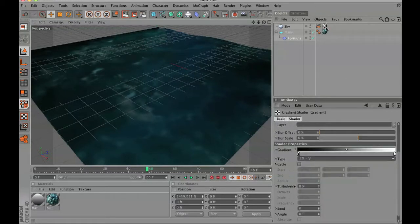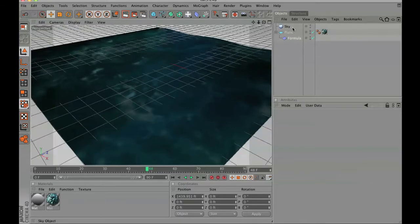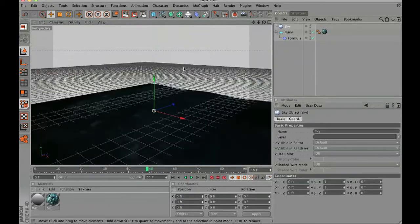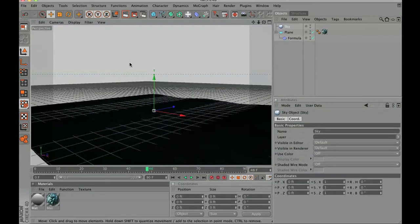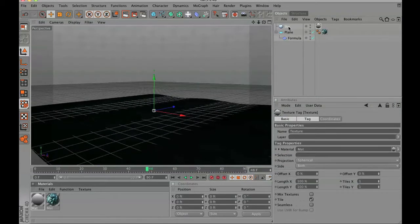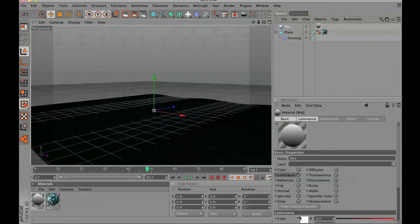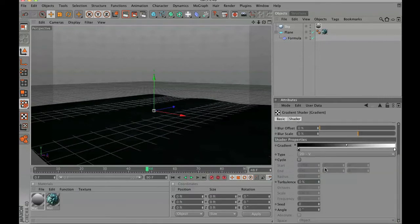For the gradient we're going to switch it from 2D U to 2D V so we get a vertical feeling of the gradient instead of horizontal. In your sky texture drop that material onto your sky. As you can see it's darker down at the bottom and brighter at the top, which is exactly what we want.